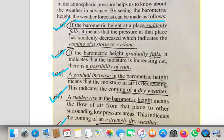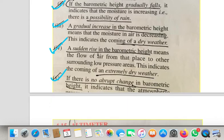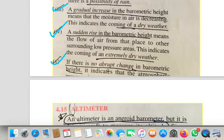Point three: if there is a gradual increase in barometric height, it indicates dry weather — because gradual increase means moisture in the air is decreasing. Point four: a sudden rise in barometric height indicates extremely dry weather. Point five: if there is no abrupt change, just slight changes in barometric height, it indicates the atmospheric pressure will remain normal with no big change.